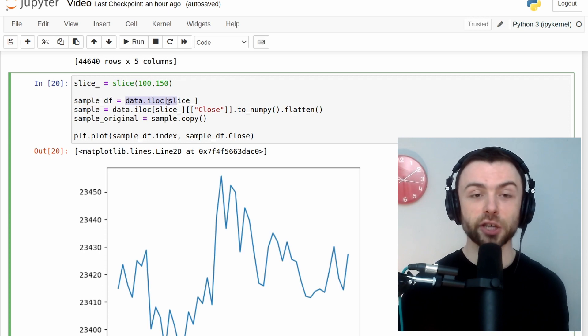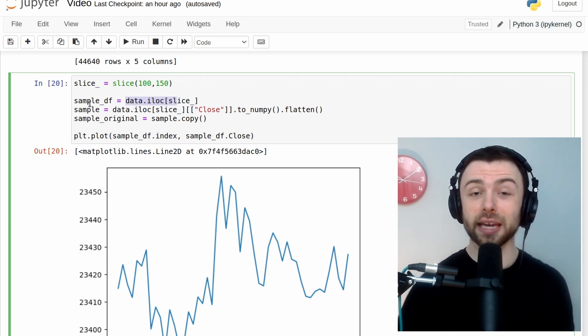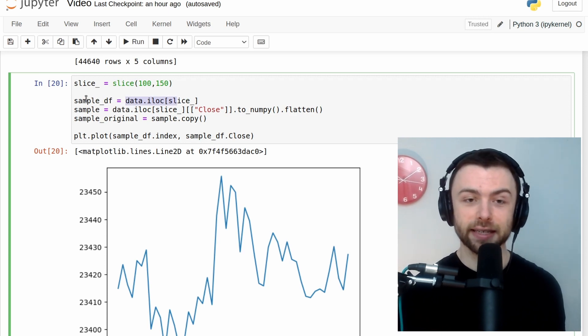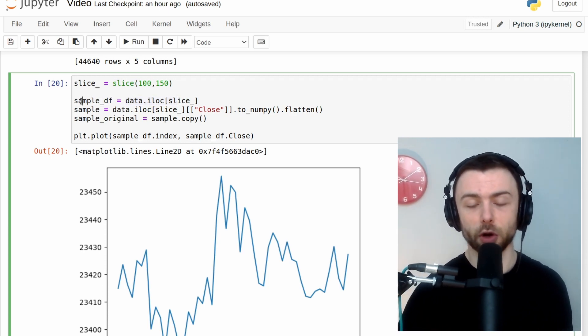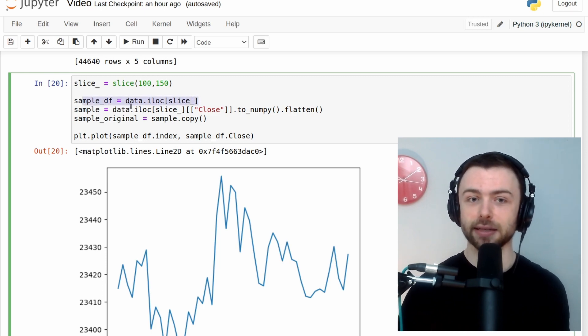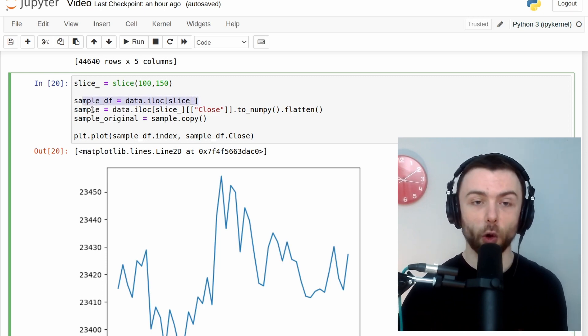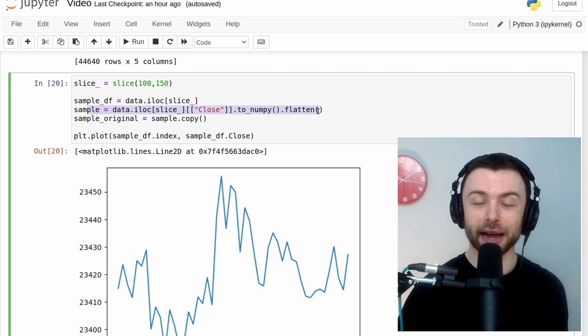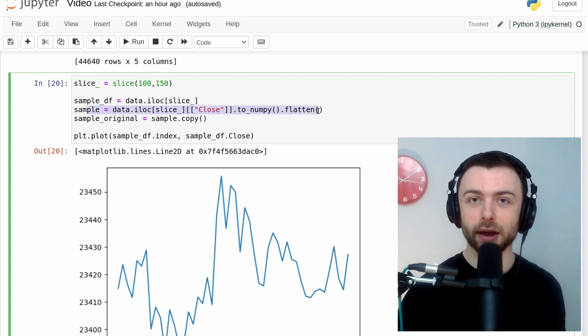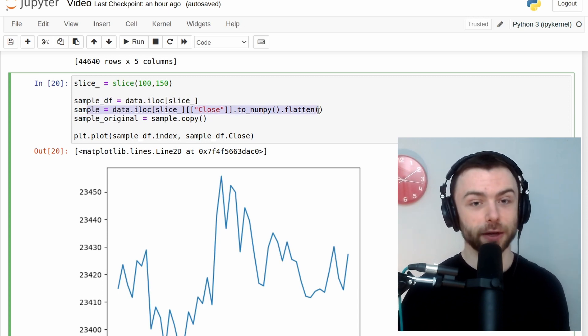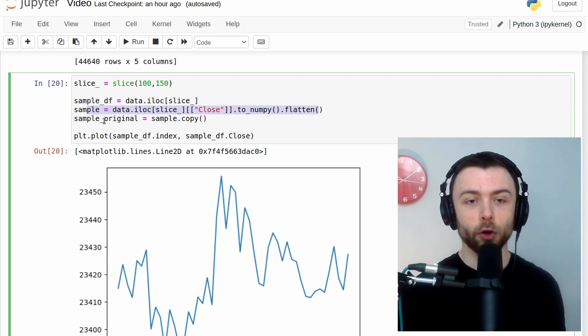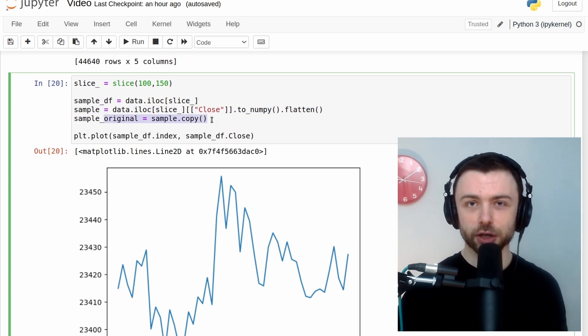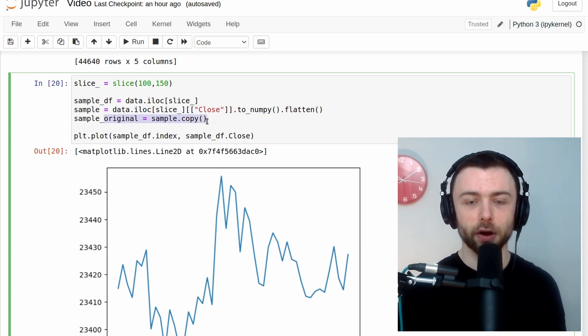I'm then generating three different versions of our data here. So we've got the data as a data frame object. We've got all of the closing values as a numpy array. So just the closing values. And then we've got a copy of those closing values, which I'm going to hang on to for later on.